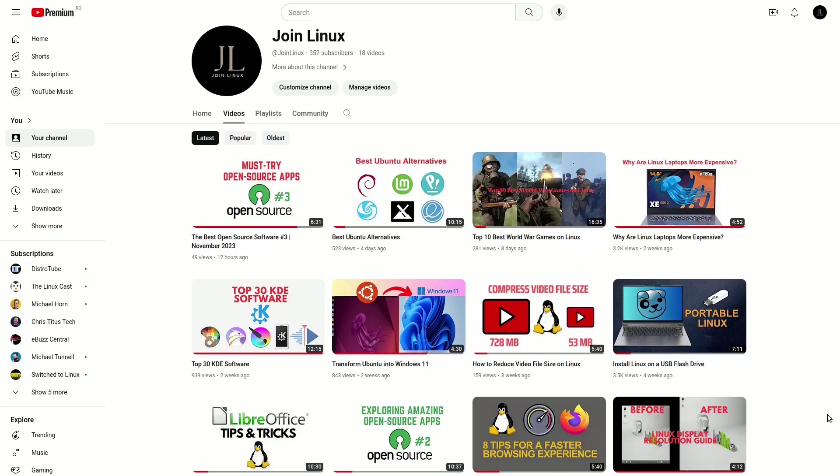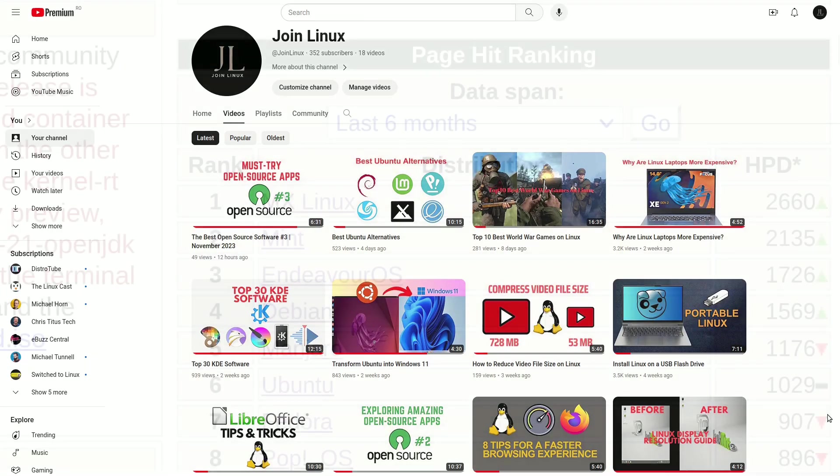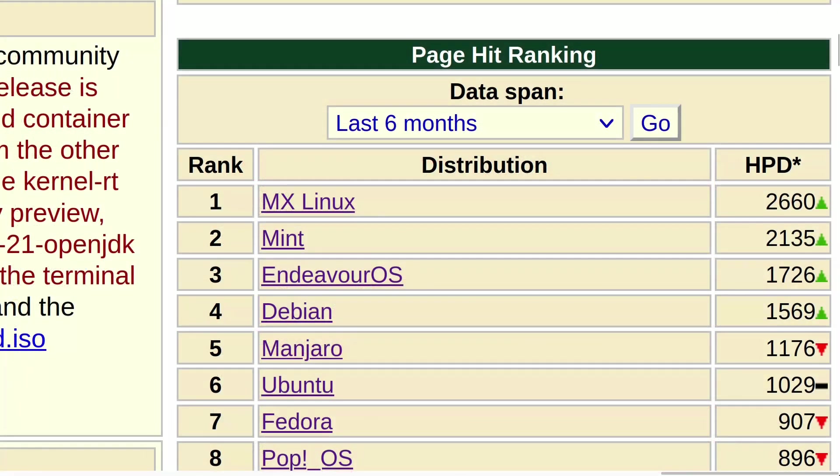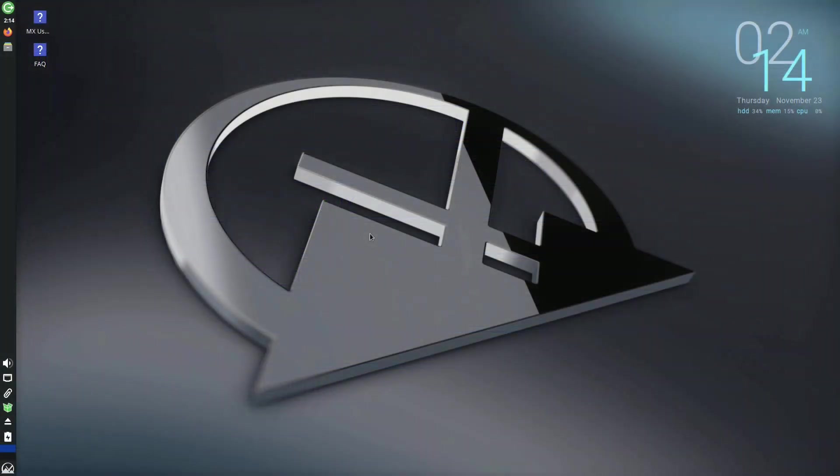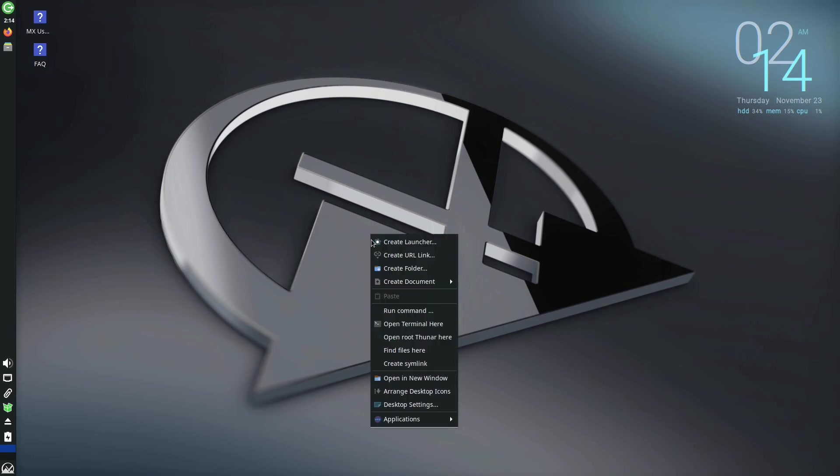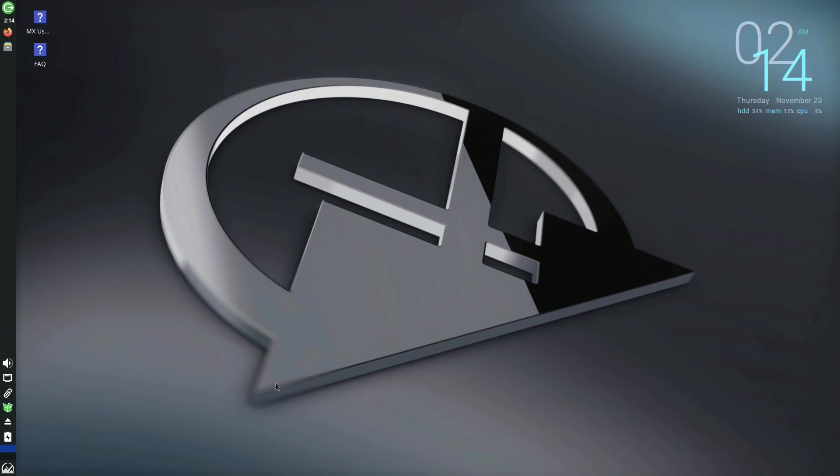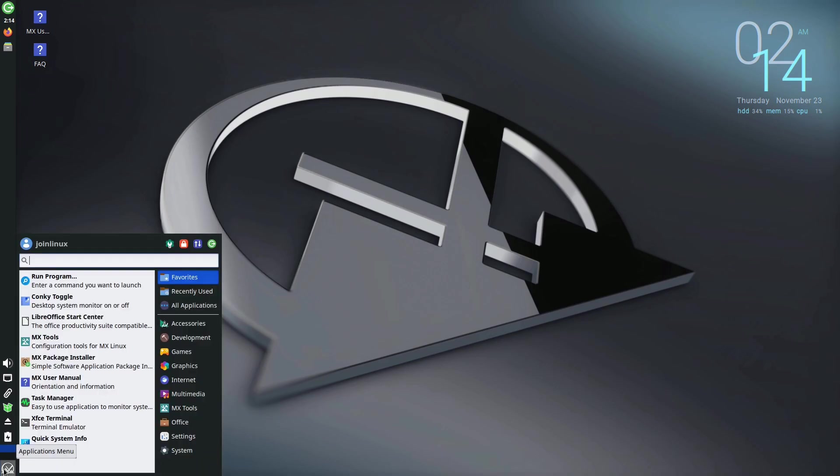Hey Linux Explorers! Ever wondered why MX Linux is always at the top on DistroWatch? Well, today, we're diving into the reasons behind its popularity. Join us as we uncover the secrets behind MX Linux's enduring appeal. Let's roll into the world of simplicity, efficiency, and why MX Linux rocks the Linux scene. Ready? Let's go!